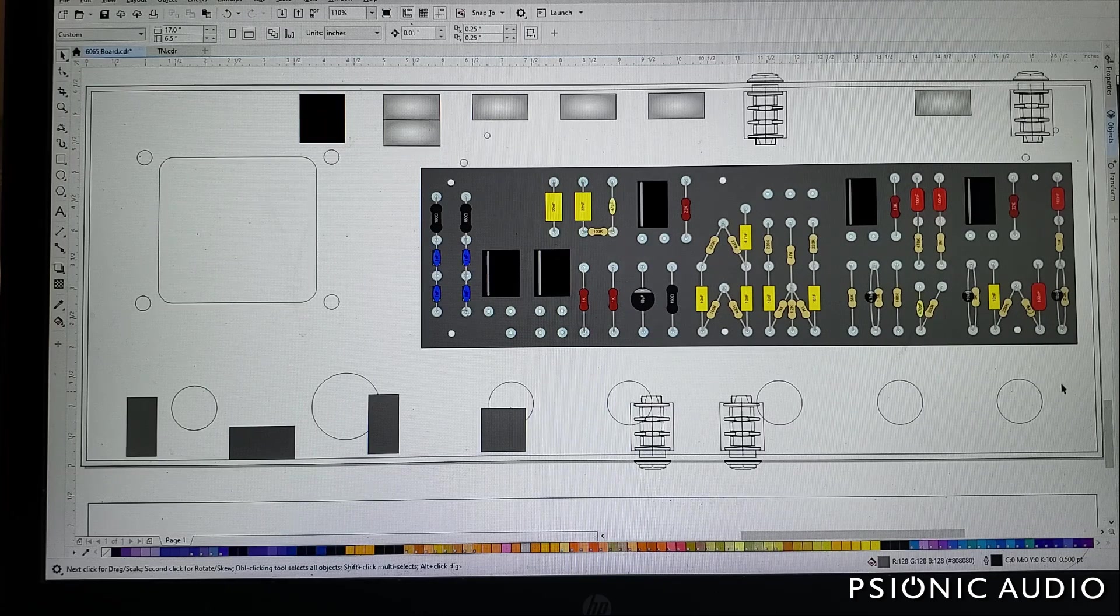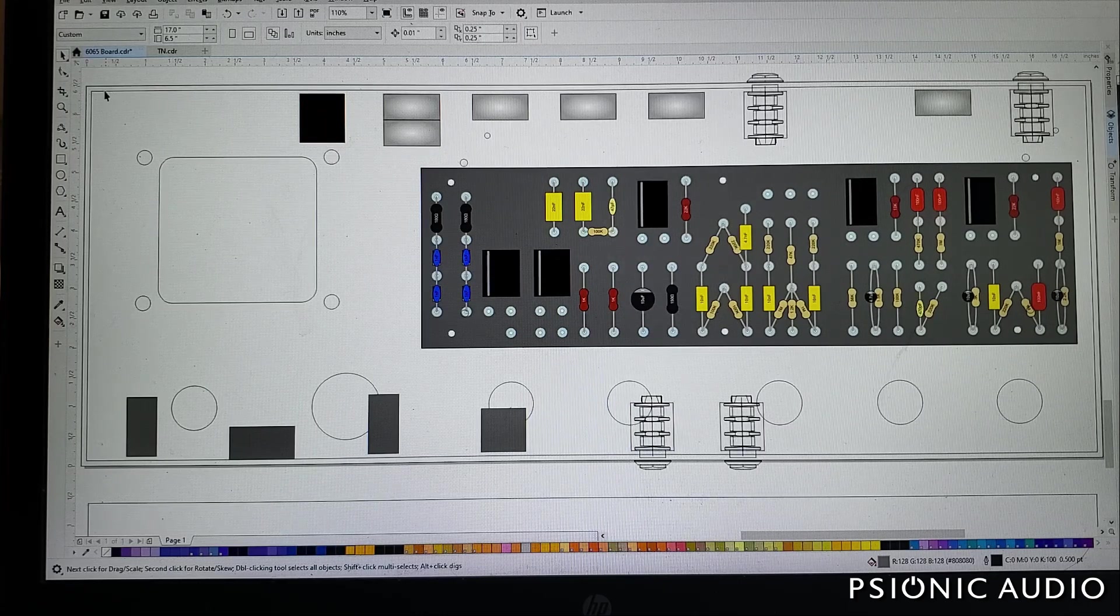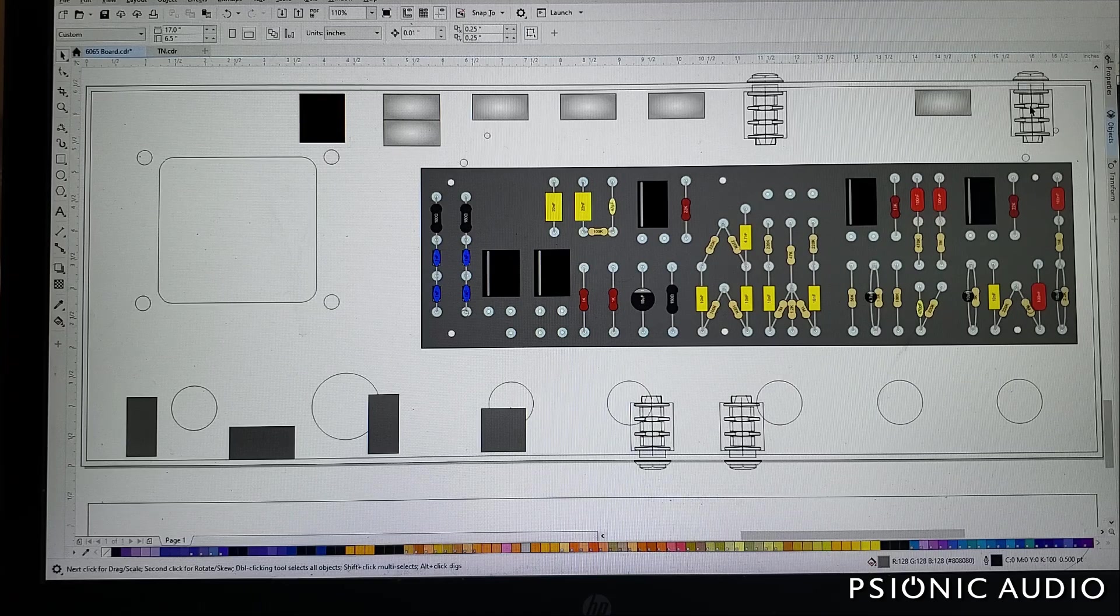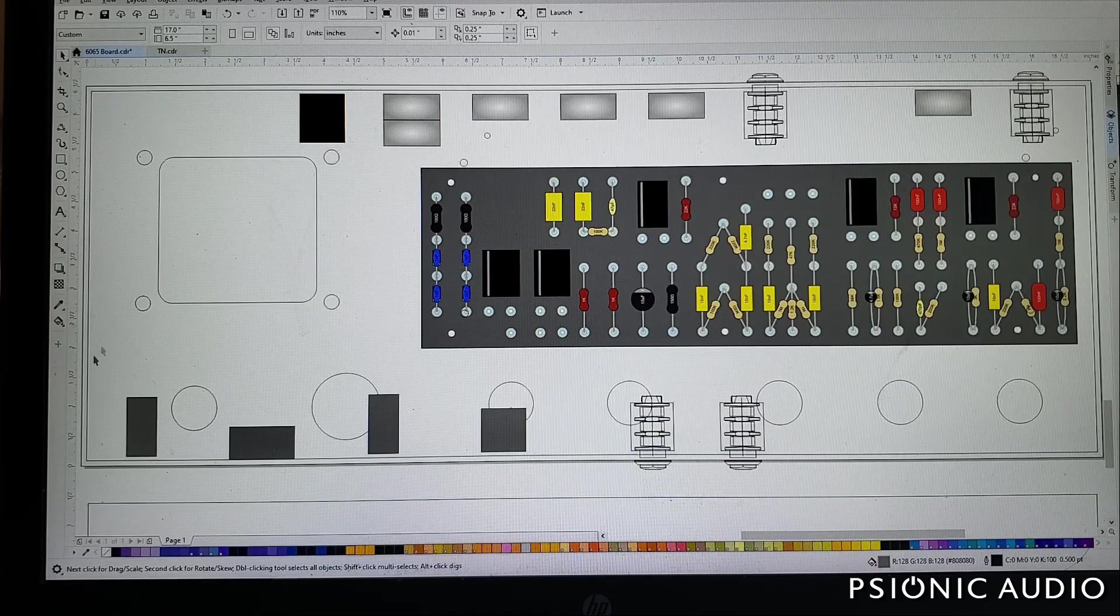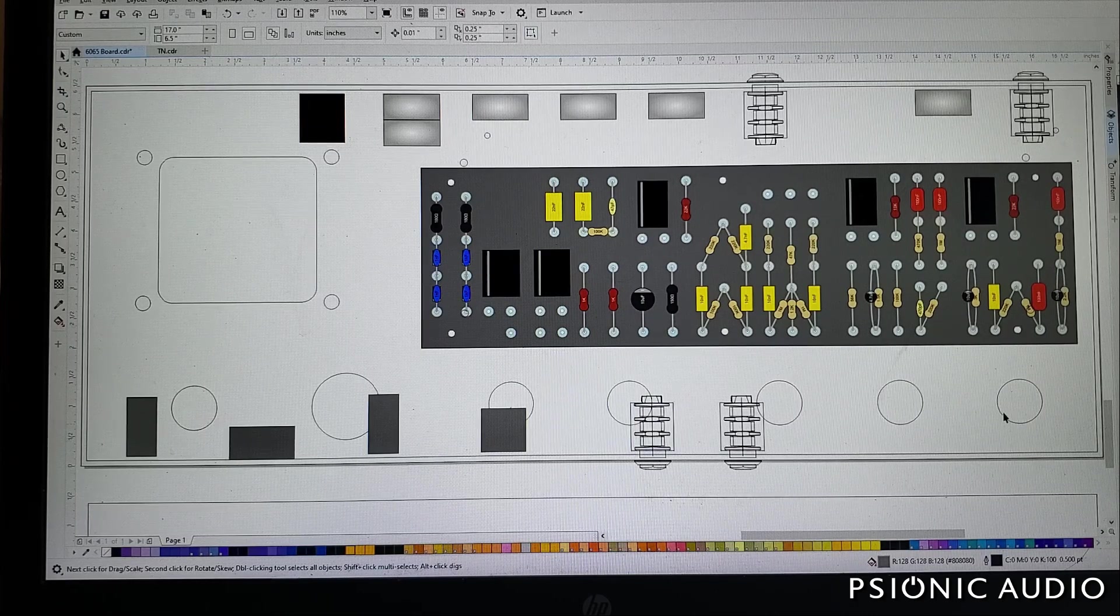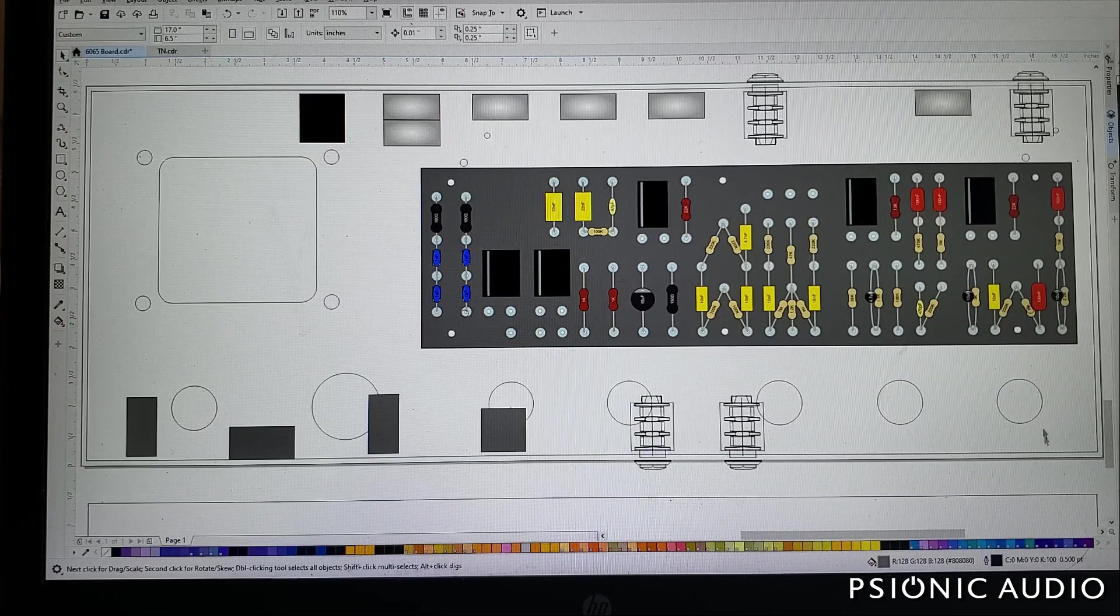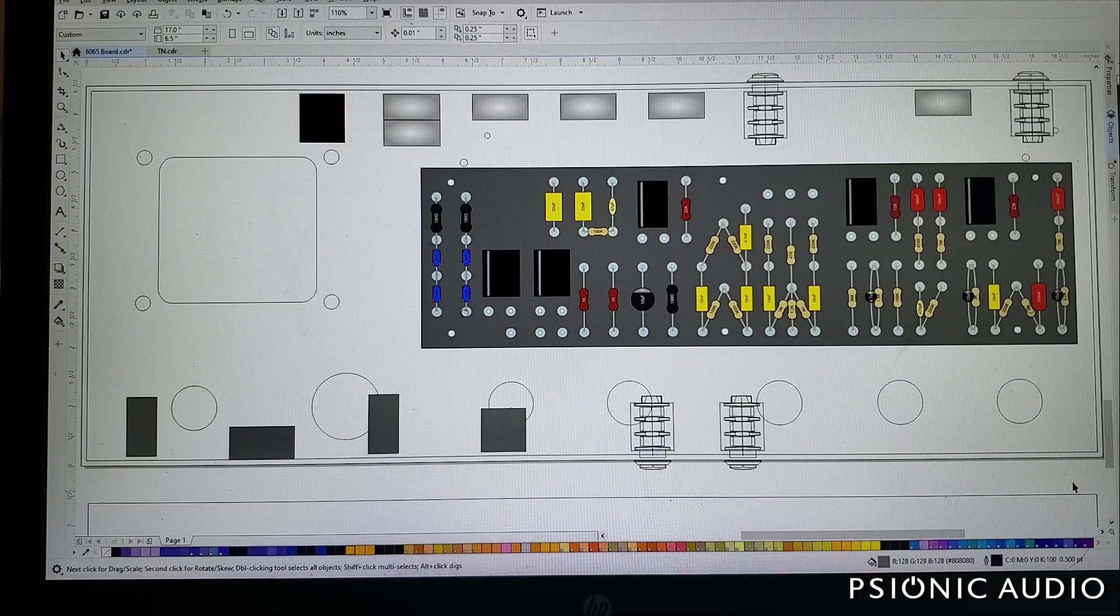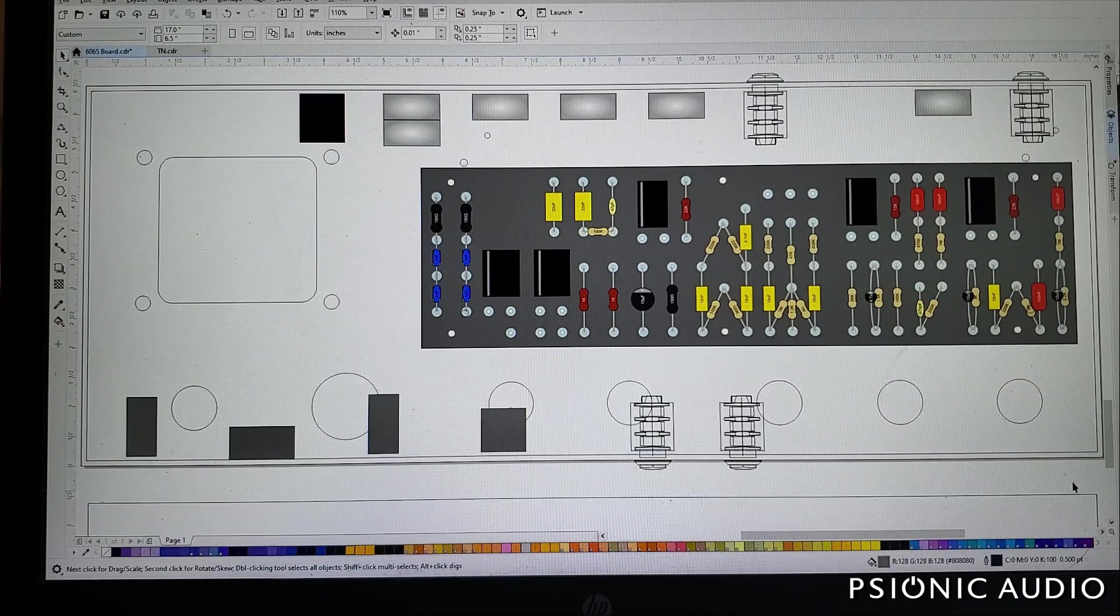And because people keep asking, I'm in CorelDRAW 19 here. This is my 2D CAD program. Illustrator does the same thing. There are other CAD programs. I like CorelDRAW because I've used it a long time and I'm really fast, and I know all the shortcuts.